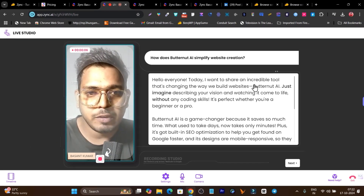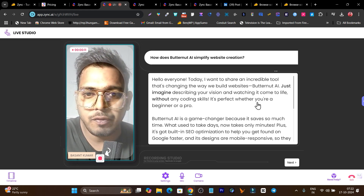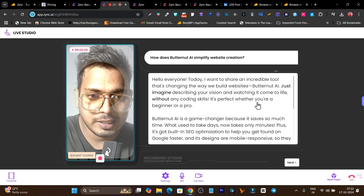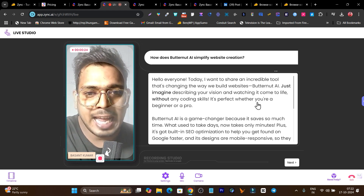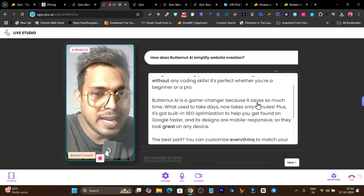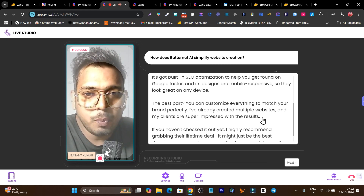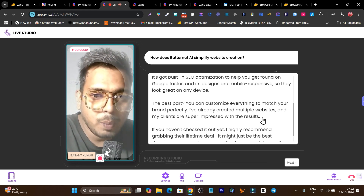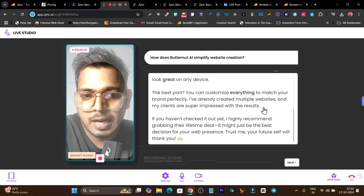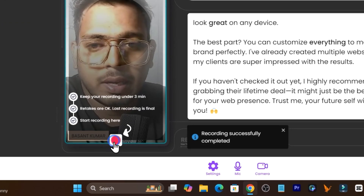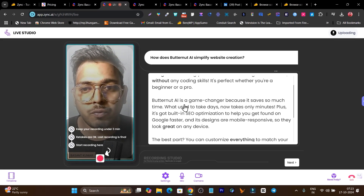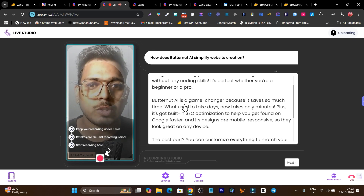Let me click the red button and record a short video reading the script. 'Hello everyone, today I want to share an incredible tool that's changing the way we build websites — Betternet AI. Just imagine describing your vision and watching it come to life without any coding skills. It's perfect whether you're a beginner or a pro. It saves so much time — what used to take days now takes only minutes, with built-in SEO optimization and mobile-responsive designs. You can customize everything to match your brand.' My video is now recorded.